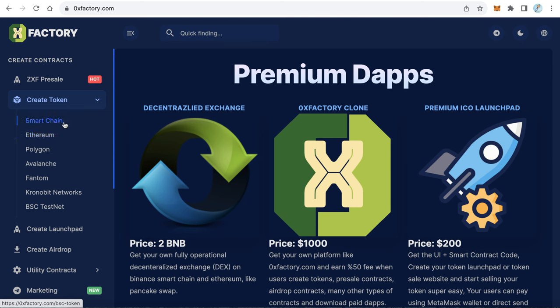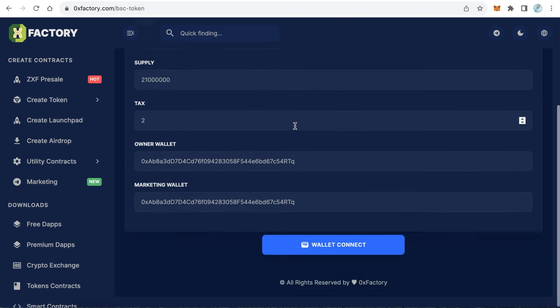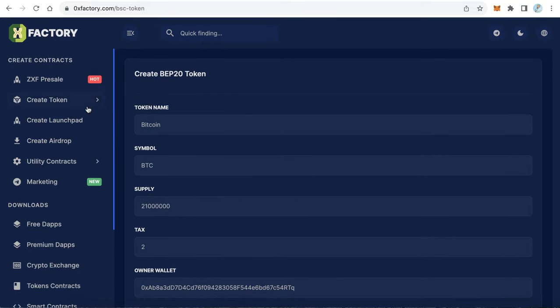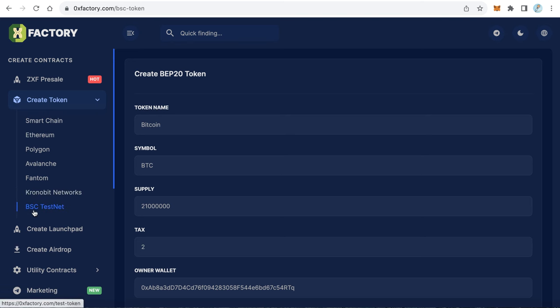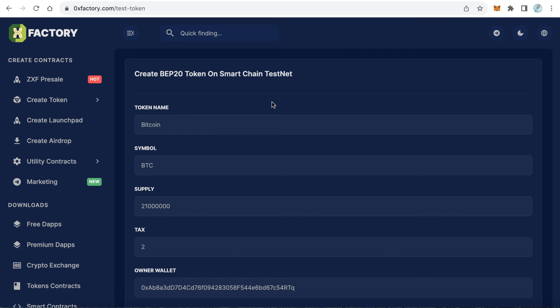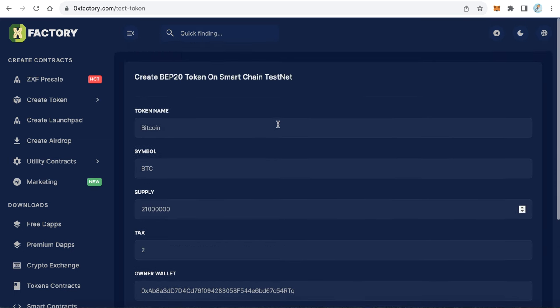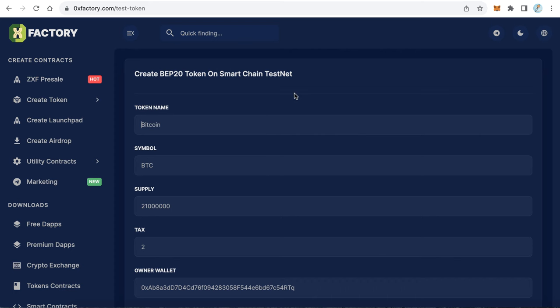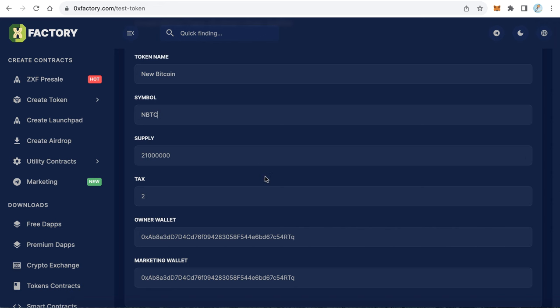From the left side, choose your preferred blockchain — for example, Smart Chain, which is the most famous one. Since we are doing a tutorial, we will use the BSC testnet. Fill in the form: the first field is the token name. For example, I will create a new version of Bitcoin and name it 'New Bitcoin.' The second field is the symbol — like BTC, so I will make mine NBTC. Then the total supply — I will set it to 21 million, the same as real Bitcoin.